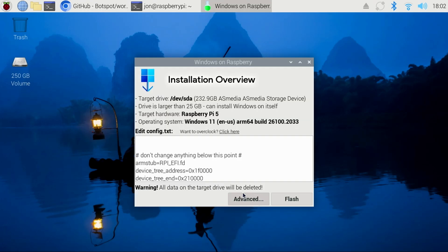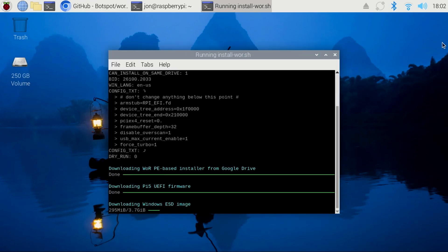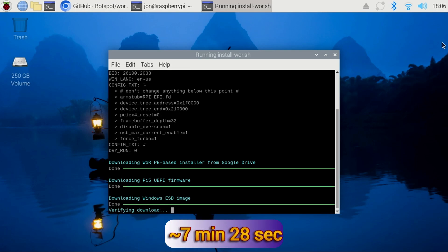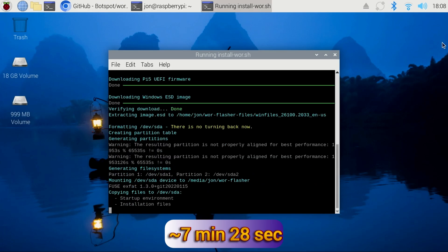Now, if everything looks good, click the Flash button. The installation script will then begin downloading all the components required and copy the files to the SSD. This process took around 7 minutes and 28 seconds.